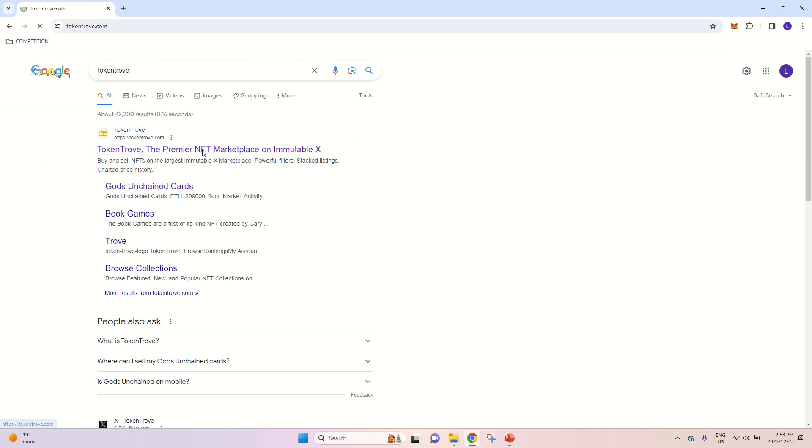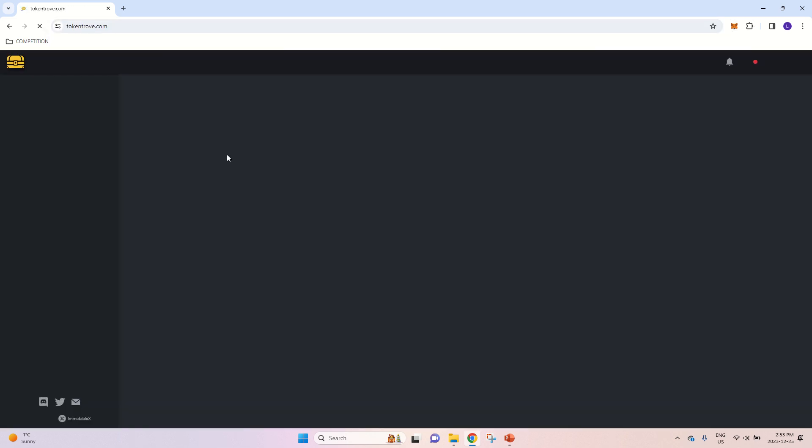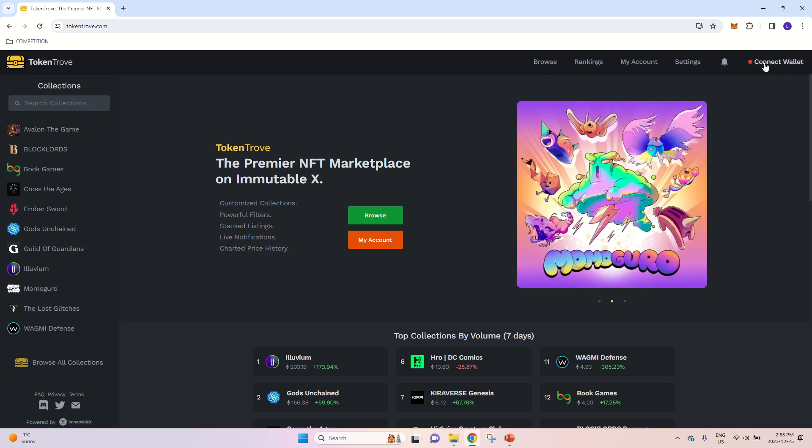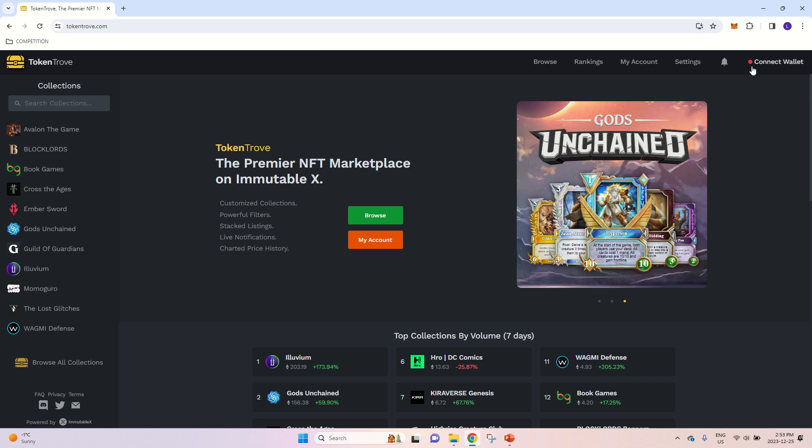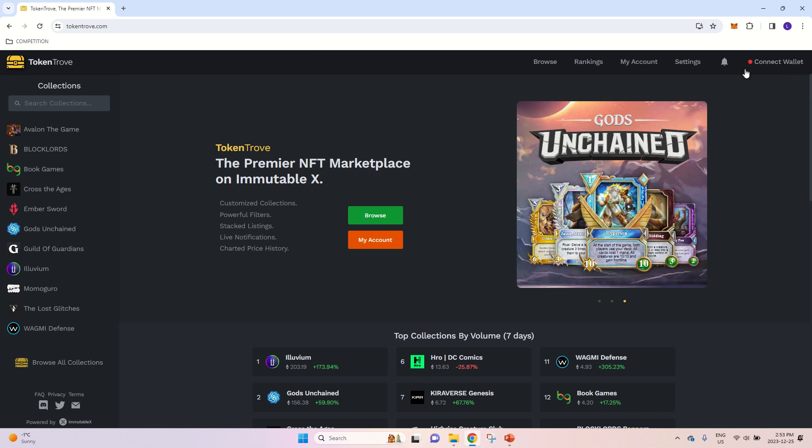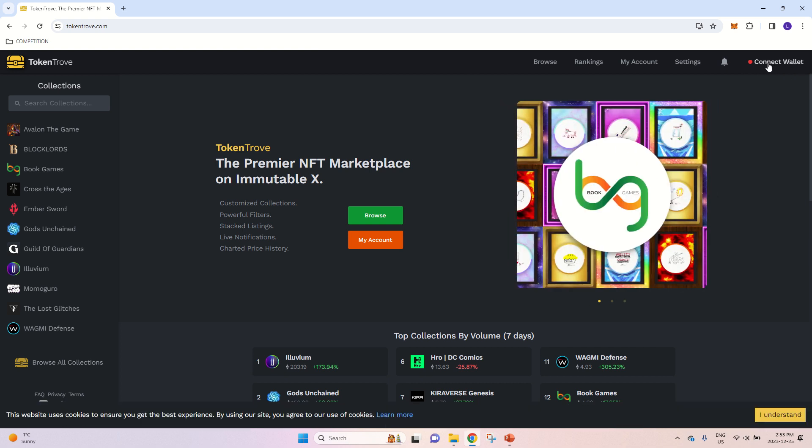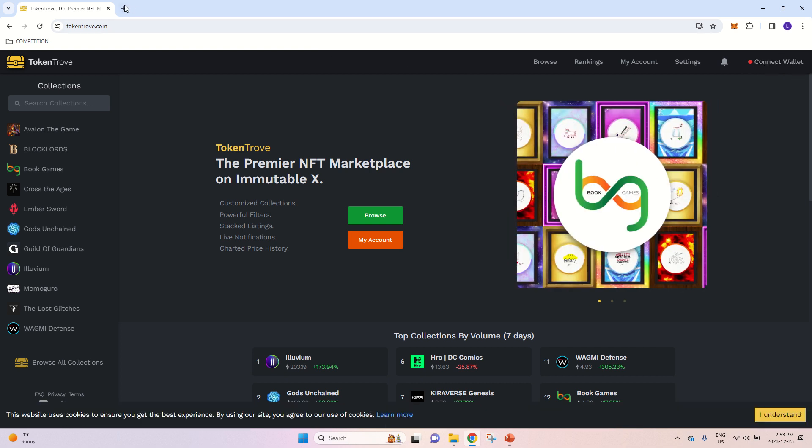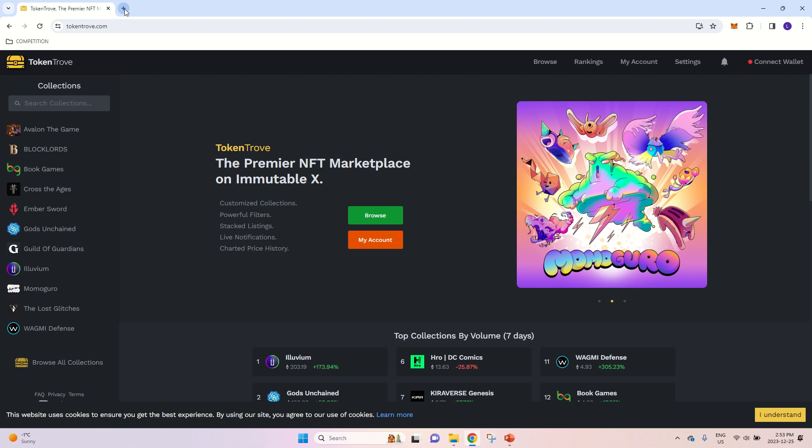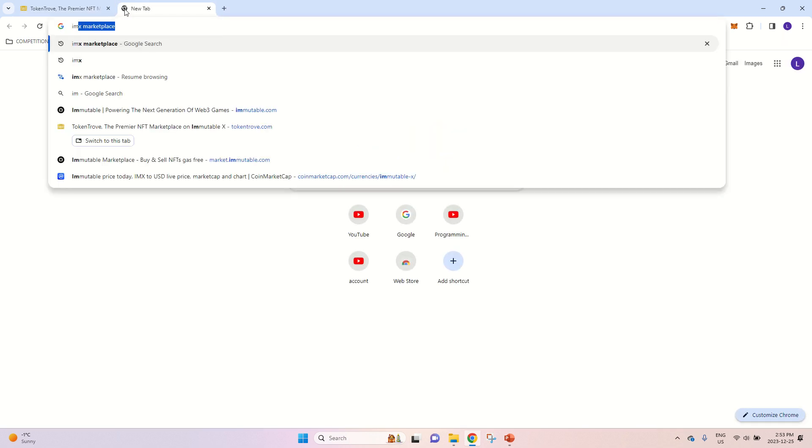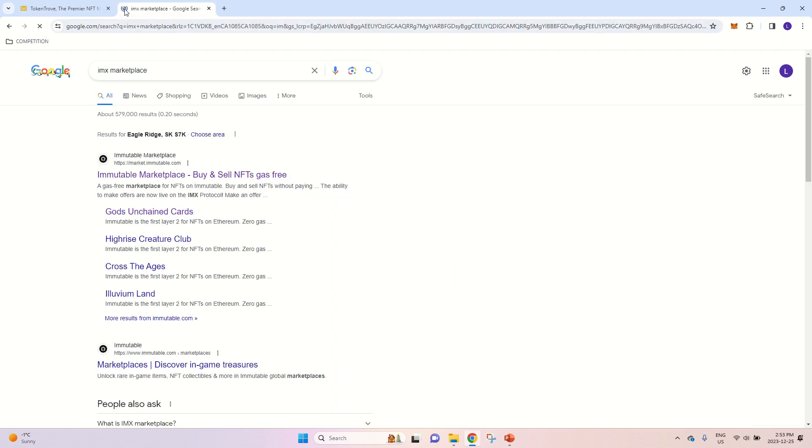Now there is one catch here. So in the upper right corner, you will have connect wallet option. But before this can actually work, and you can connect your wallet, you will have to be connected to the IMX Marketplace.